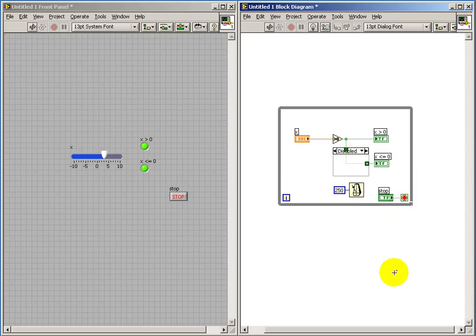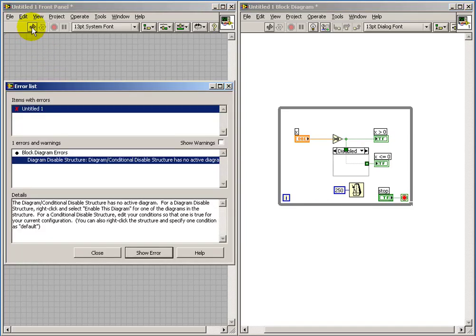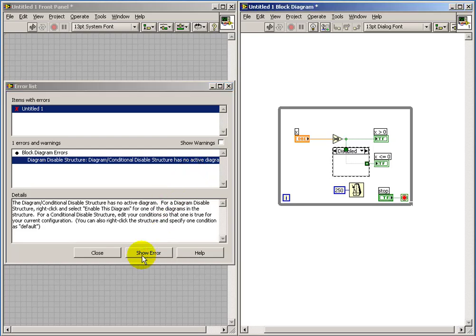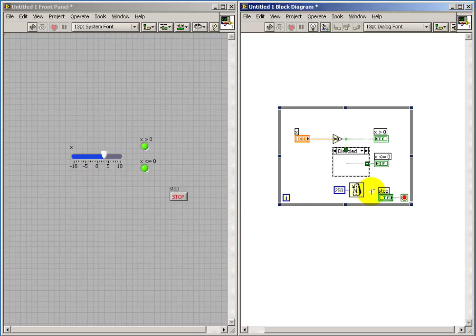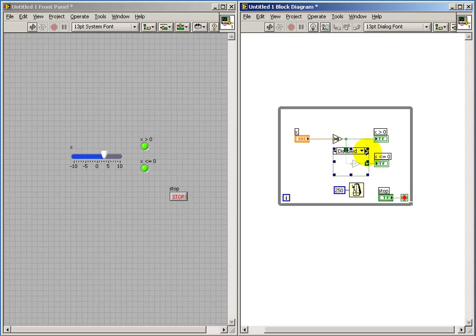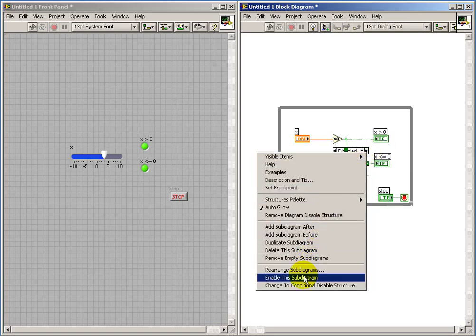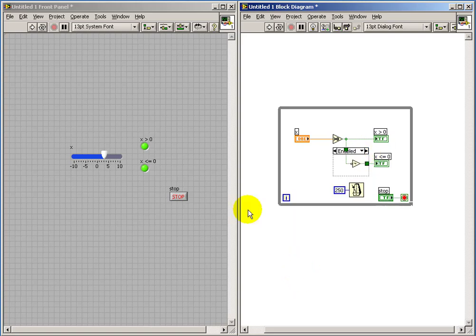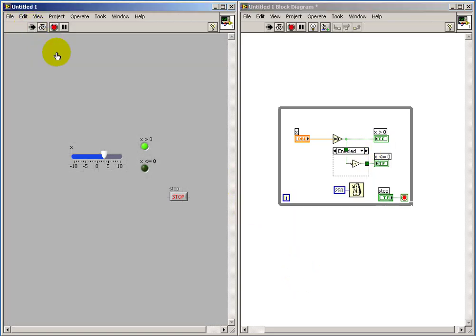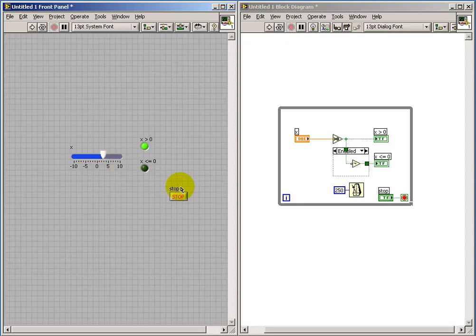Now if I say disable this portion of the diagram, we see we have a broken run arrow, and it says that there are no diagrams that are considered active. So let me close that. And let me pick this one again, and we'll select Enable this sub-diagram. And now we see that original behavior is showing up.